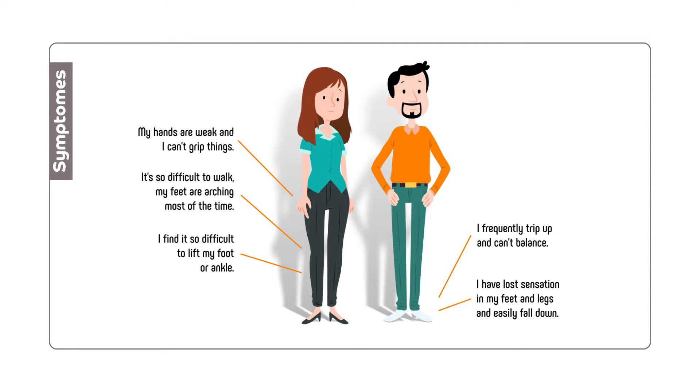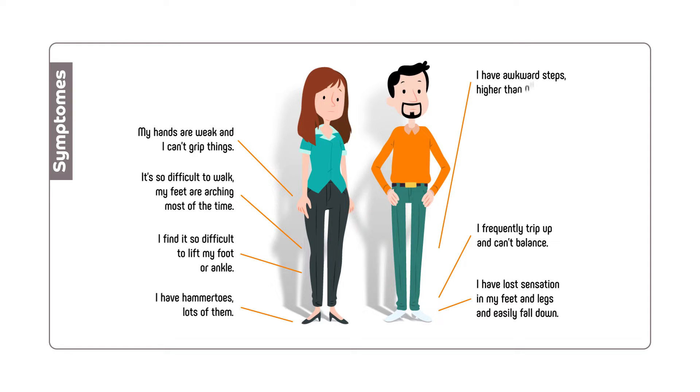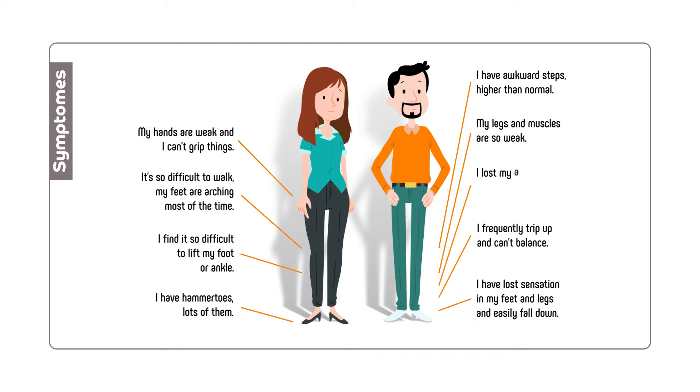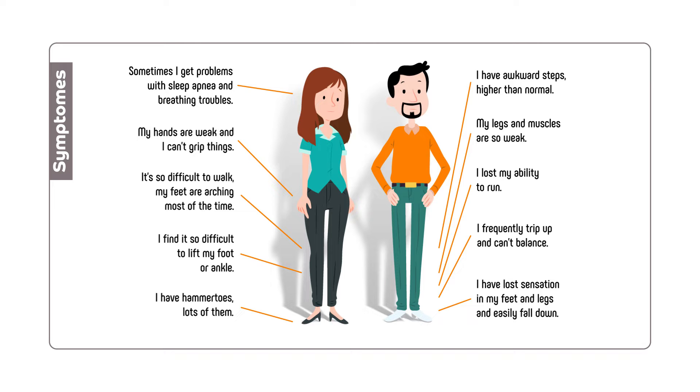Weakness in hands and difficulty gripping things, presence of hammer toes, awkward steps higher than normal, weak legs and muscles, loss of the ability to run, problems with sleep apnea and breathing troubles.